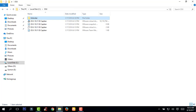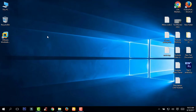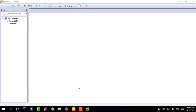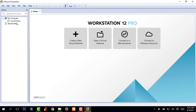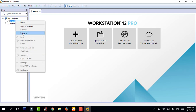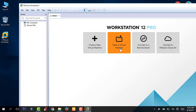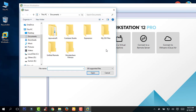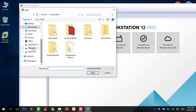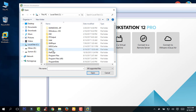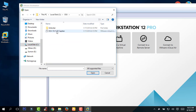Next, open VMware Workstation. Click Open Virtual Machine, select local disk, go to OSX, and select El Capitan.